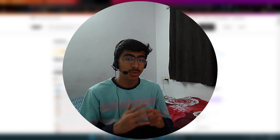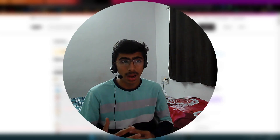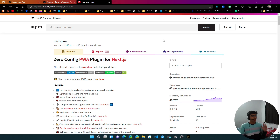First of all, I want to thank all of you for supporting this channel. We just crossed the 1000 subscribers mark, which is a very huge milestone. Thanks a lot for the support. Now let's get into the video.